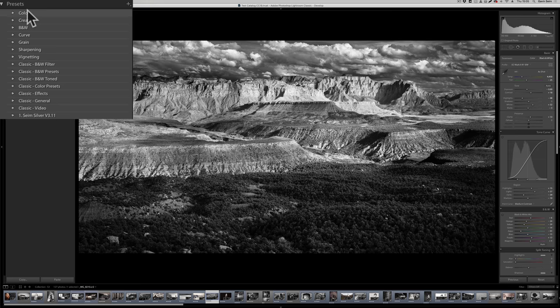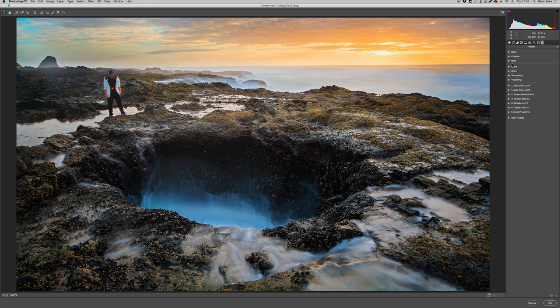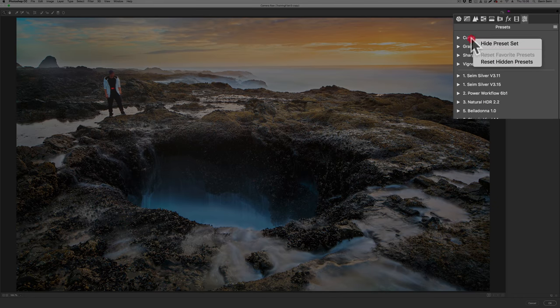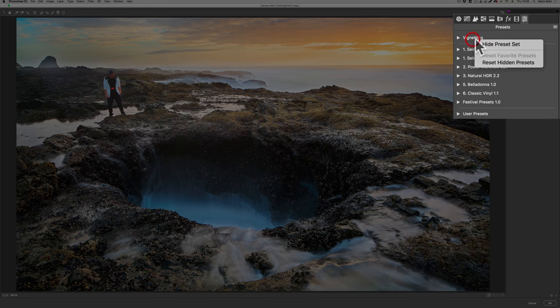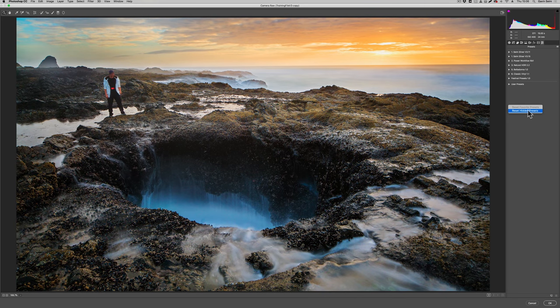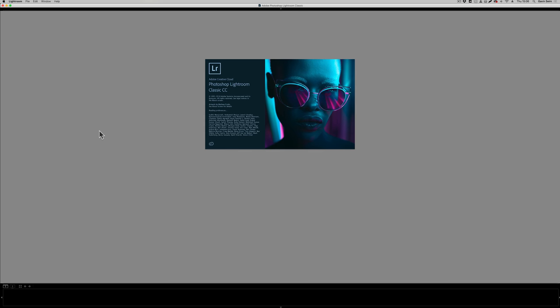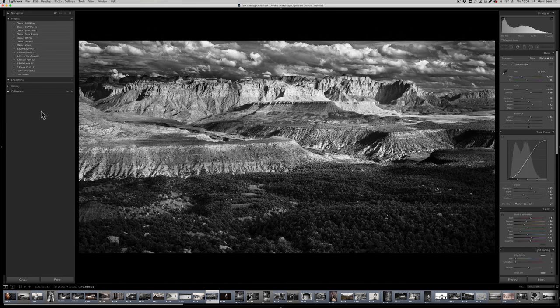One more tip: most of us hate all the default presets we can't remove. In Camera Raw — and I got this tip from Matt Kloskowski's blog — you can right-click a preset folder and choose 'Hide Preset Set.' So I'm hiding all these default ones. You can also right-click and restore hidden presets if you ever want to bring them back. When you reload Lightroom, those preset collections we just hid from Camera Raw are now hidden.